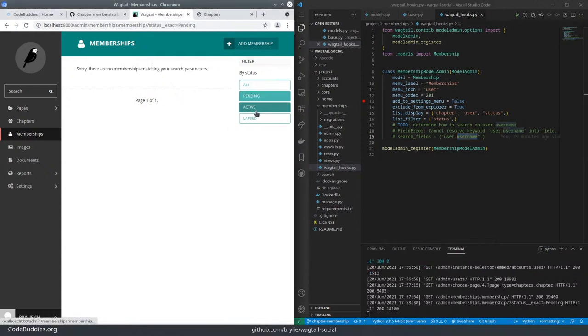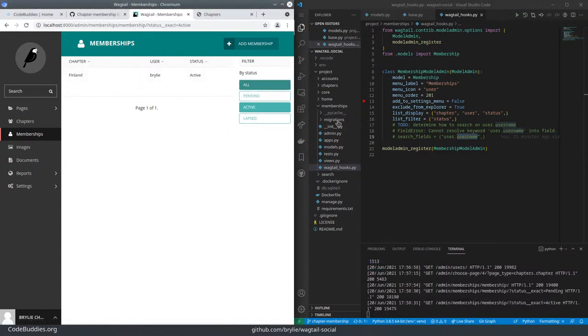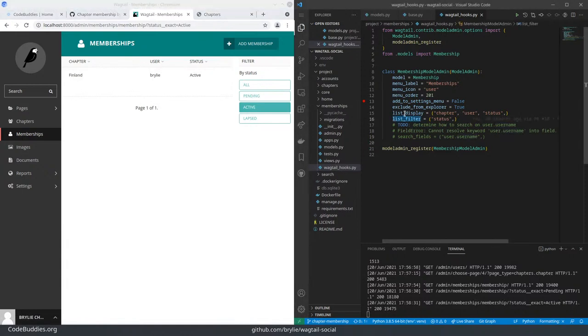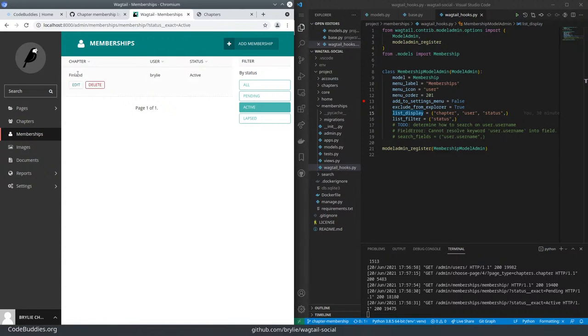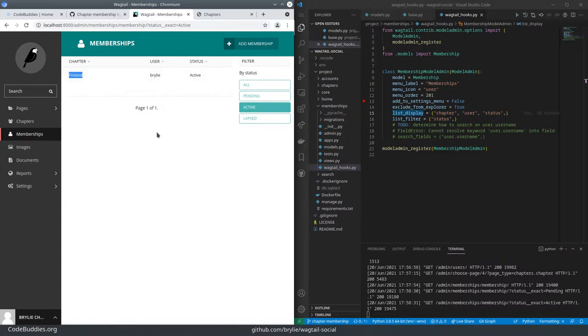You can filter by membership status and define which fields to display. And it's using this default string representation of the user, which is the username and the chapter, which is the title.